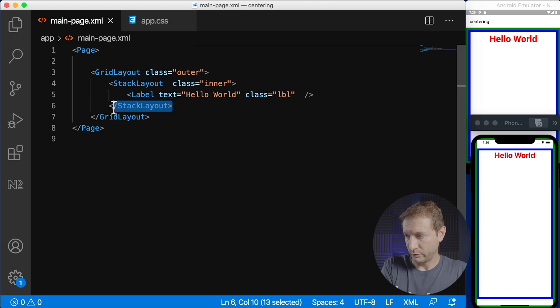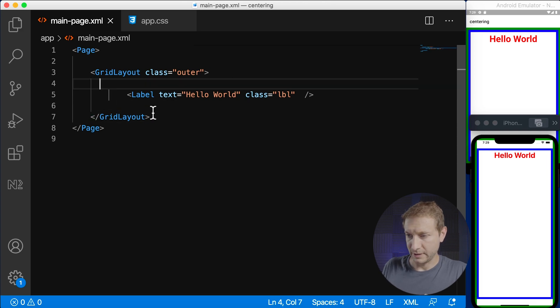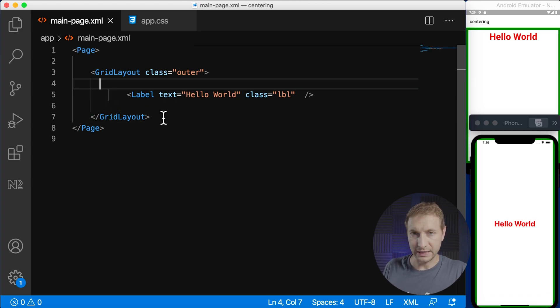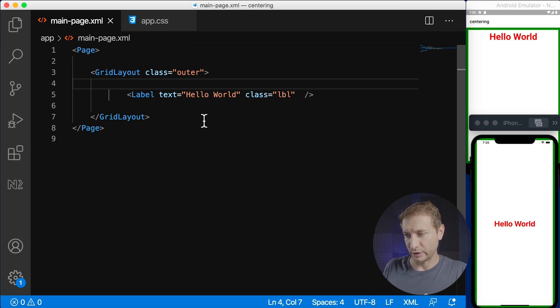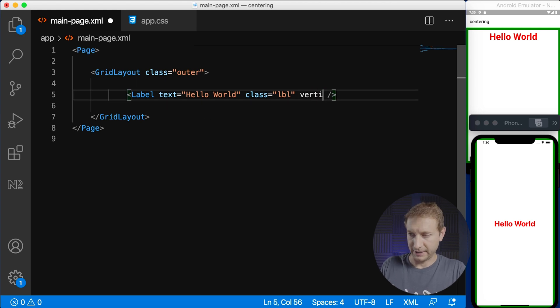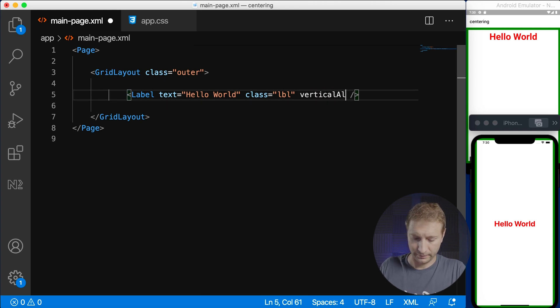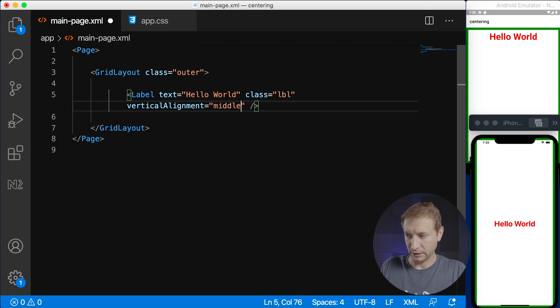Now I'm gonna remove this stack layout in the middle and you'll see that immediately we have centering going on on iOS for that label but on Android not so much. So in order to get that working on Android as well I'm gonna add vertical alignment middle to the label.